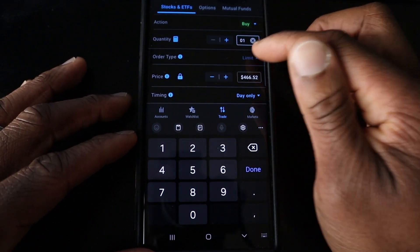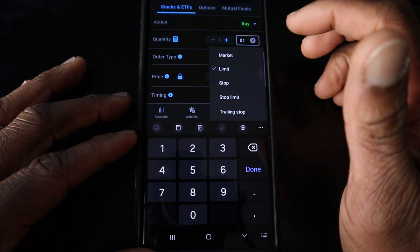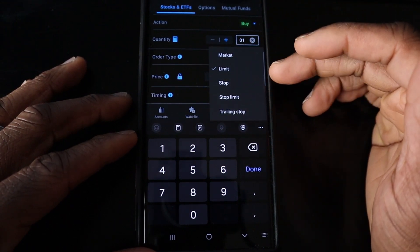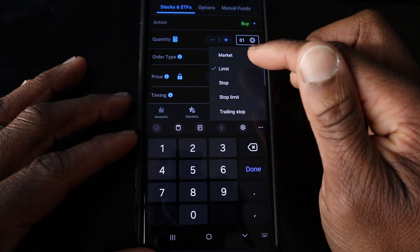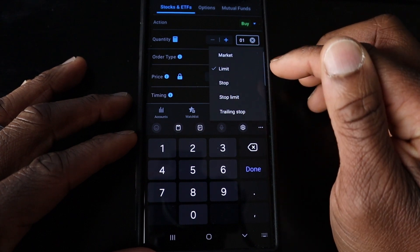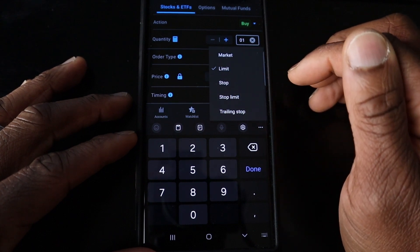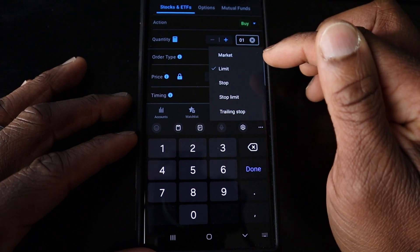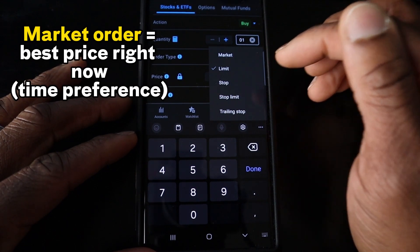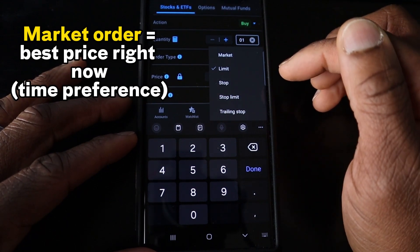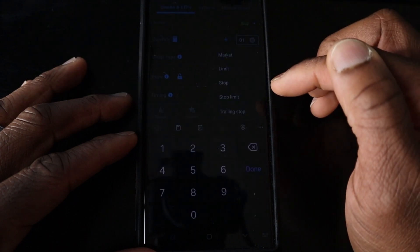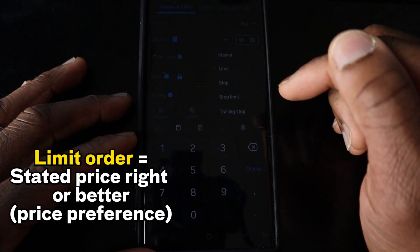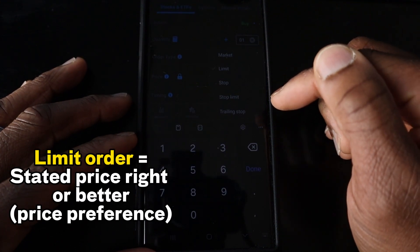It has all the order types you'll ever look at. Market and limit order are the most important types of trades. Market simply means that you want the best available price at that moment. Limit means you want it at your stated price or better.